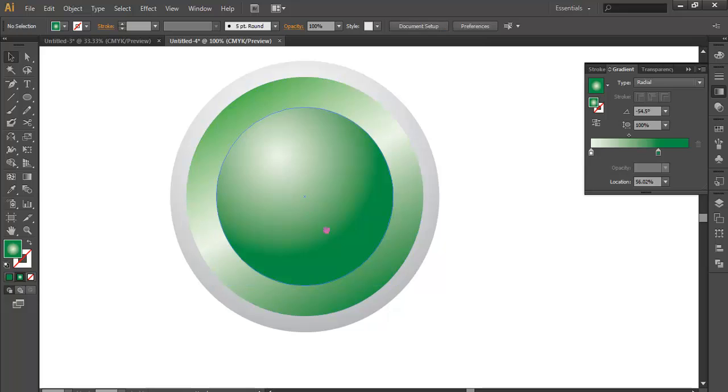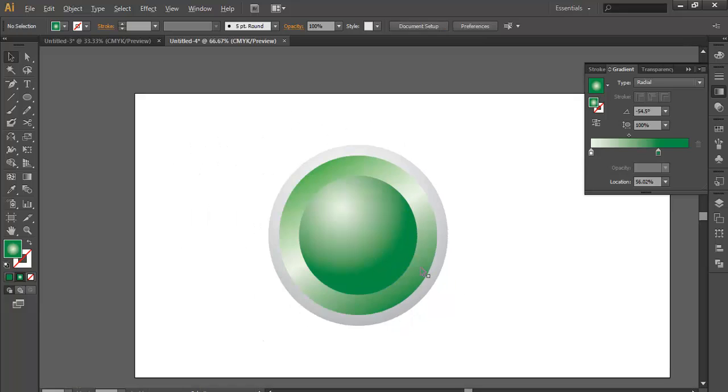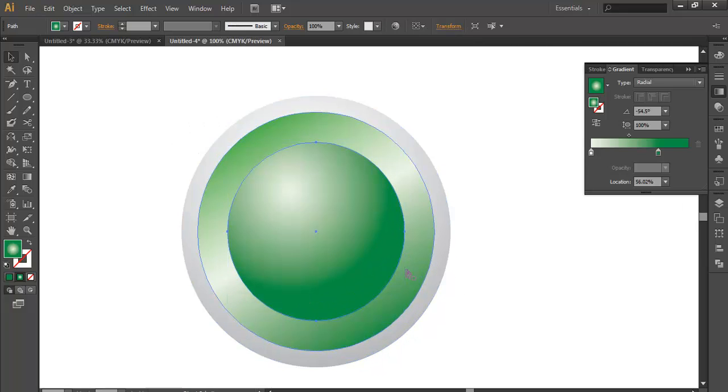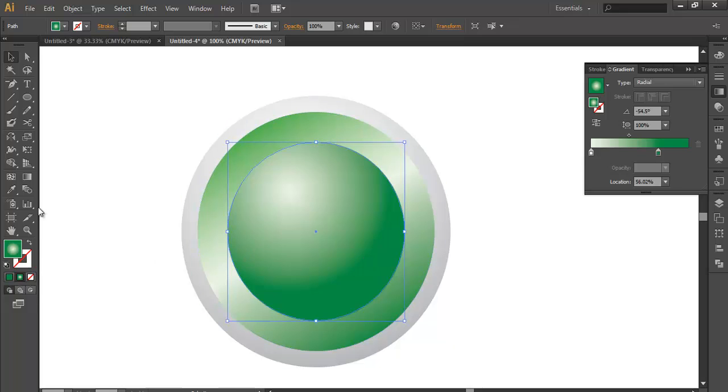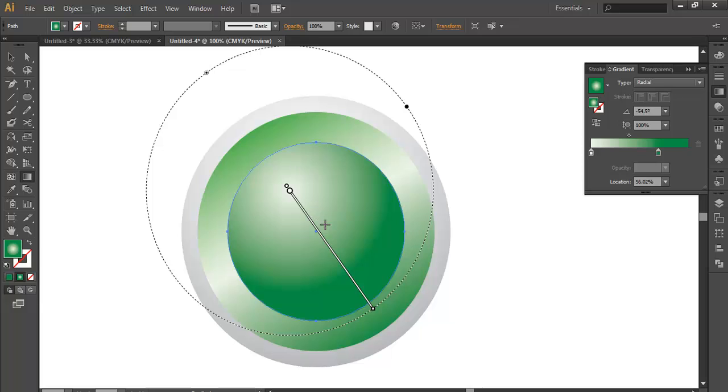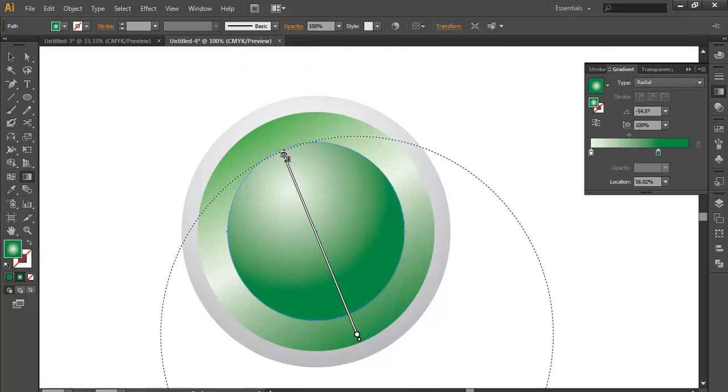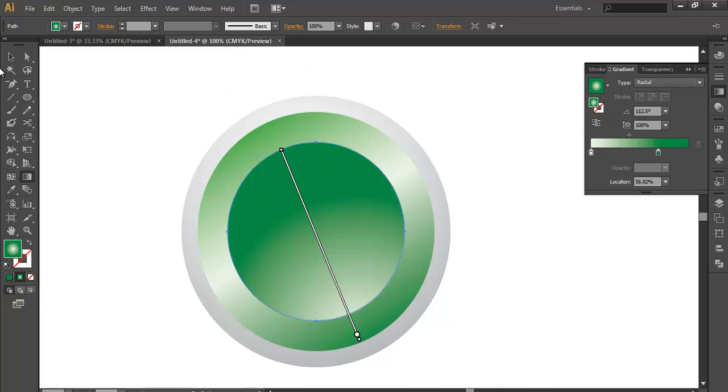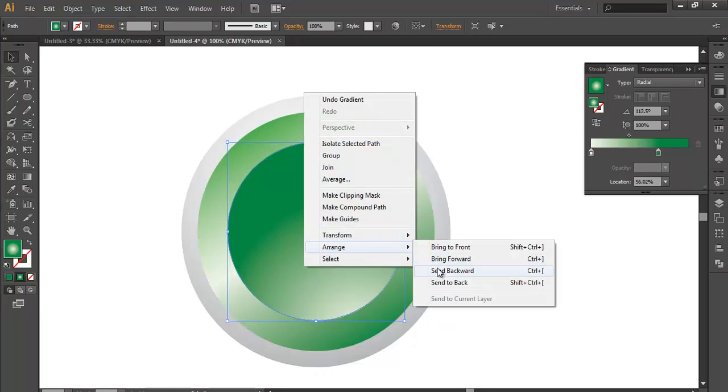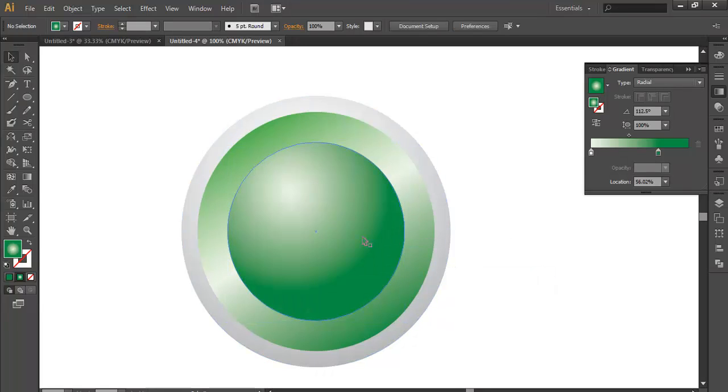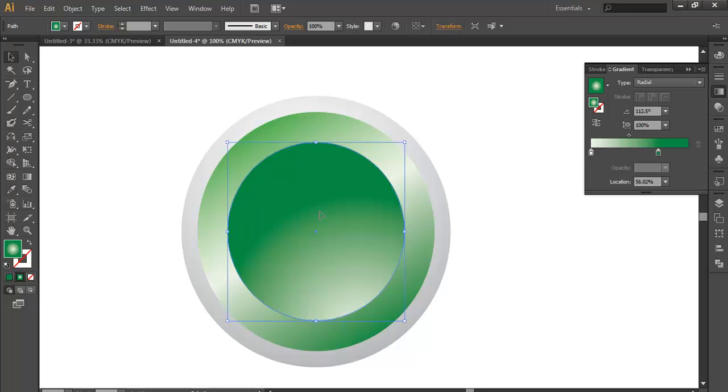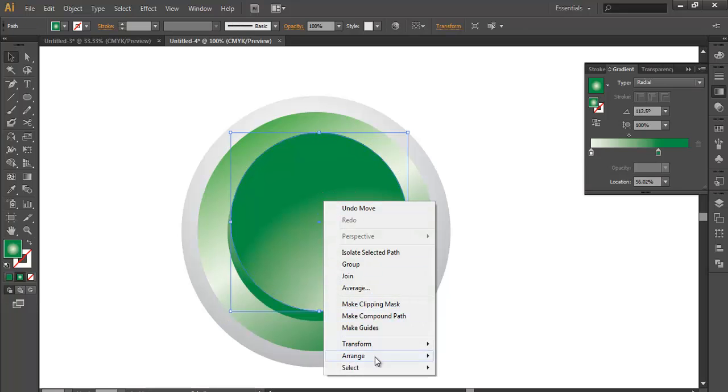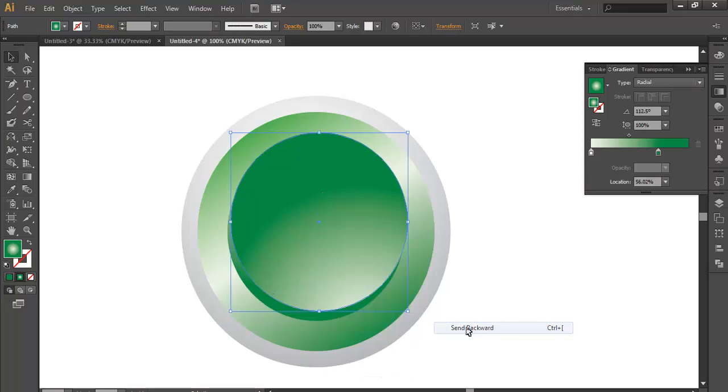You get a cool effect. Now duplicate this, Ctrl C, Ctrl F, and change its color. Then play with the gradient. Let's turn the gradient, the darker tone that side. Arrange to backward. Before that, just shift it aside, and now arrange to backward.